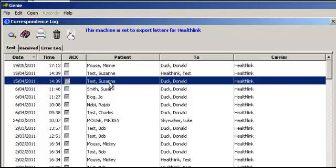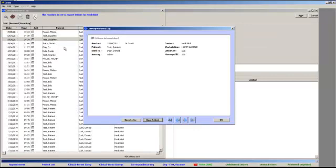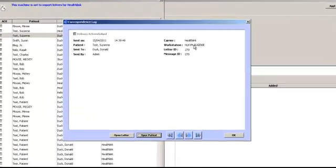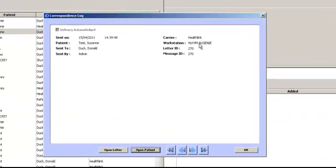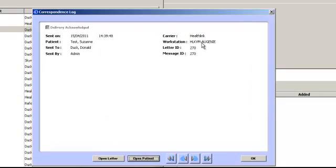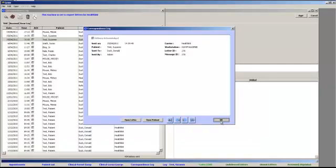If there is no tick in this box after a week, call the HealthLink Help Desk. To see more information on a particular letter, double click on the entry. Here you can see the letter ID. You can even see the machine that the letter was sent from. Click OK to close out of this screen.